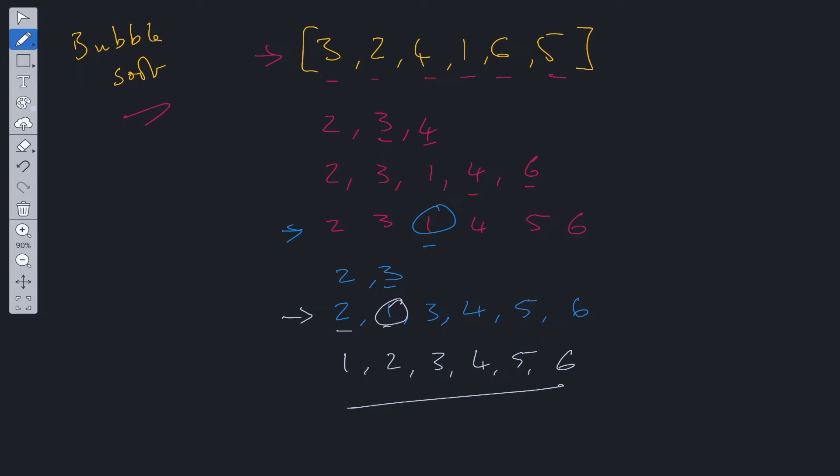So in terms of time complexity and space complexity, time complexity is O(N squared), right? And the reason for this is because we go through the array once here. So we go for it completely once here.